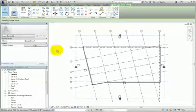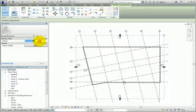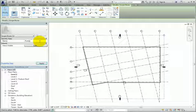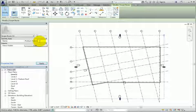With the new scope box selected, in the Properties palette, I'll change the name of the scope box to Podium Datum, and then click Apply.